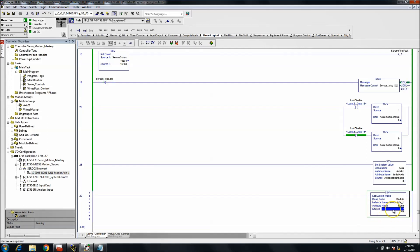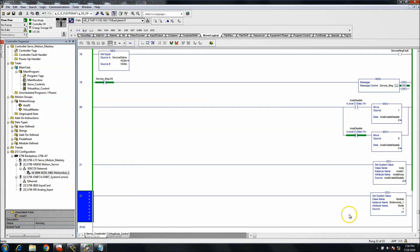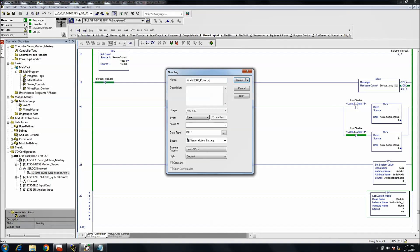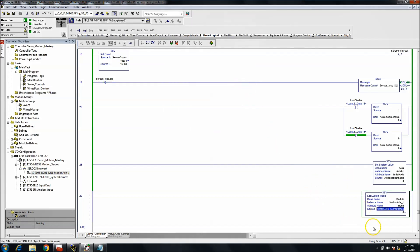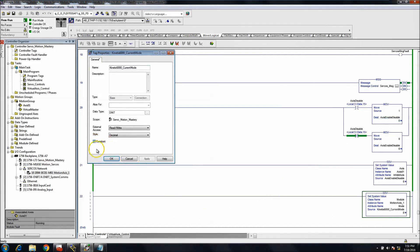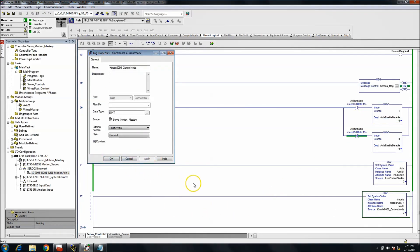The source - you can't just put a figure in here, like you can't just put four. You need to put a tag, something that's changeable. So what we'll do is we'll put Kinetix 6000 and then we'll put current mode. So then we're going to leave this as a DINT. What we can do too, if we don't want it changeable, is we can put in this constant so that it can't be changed.